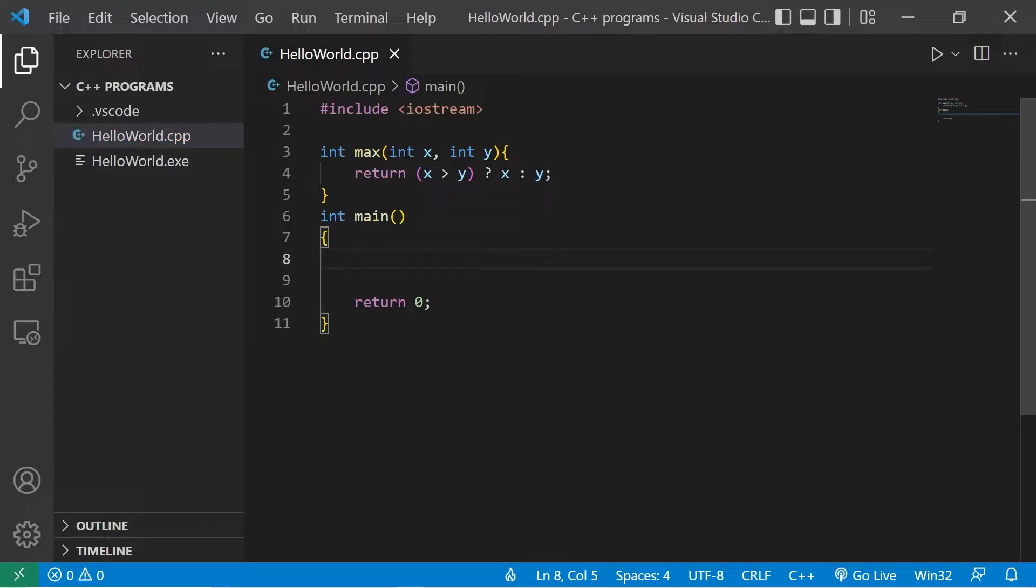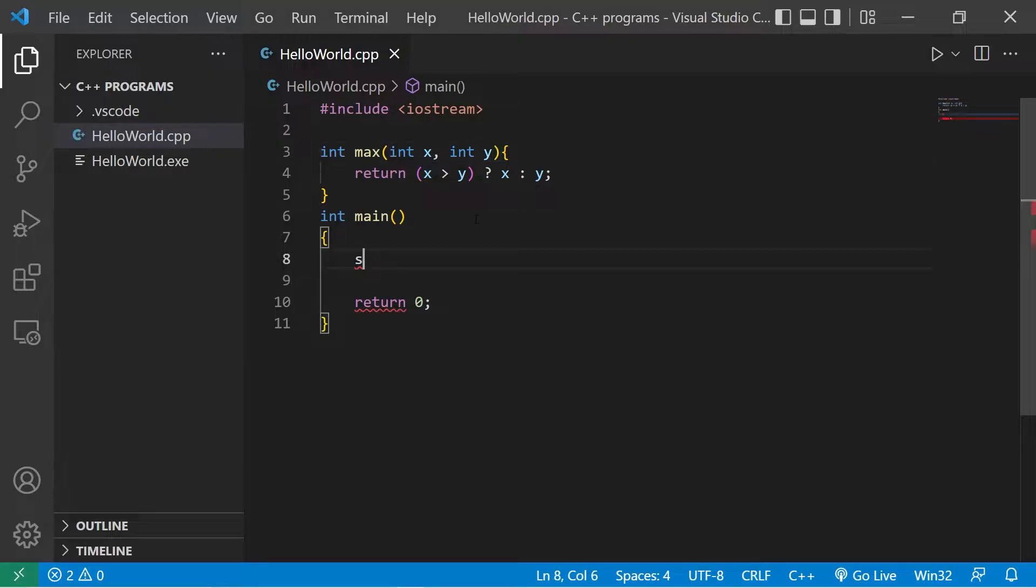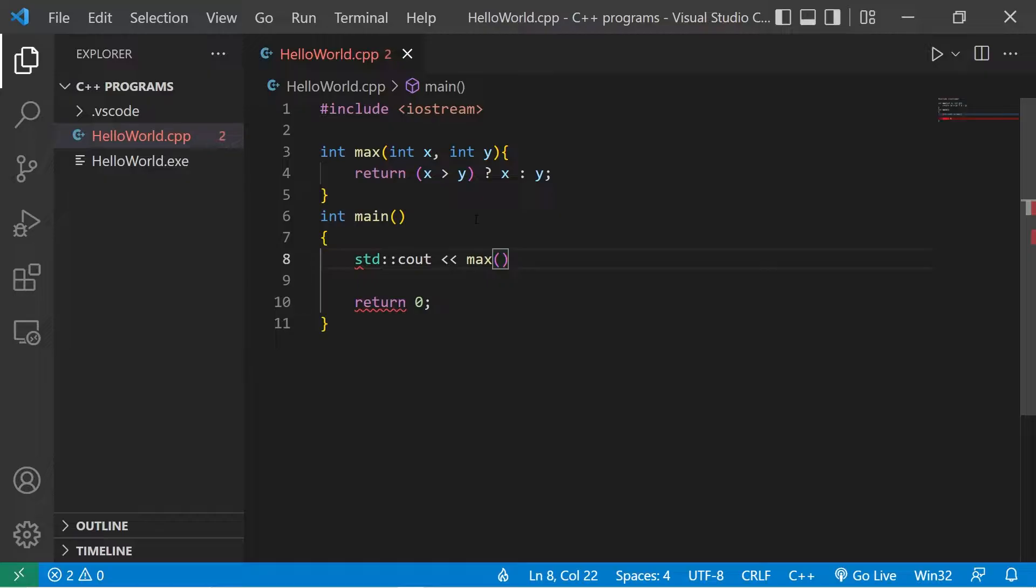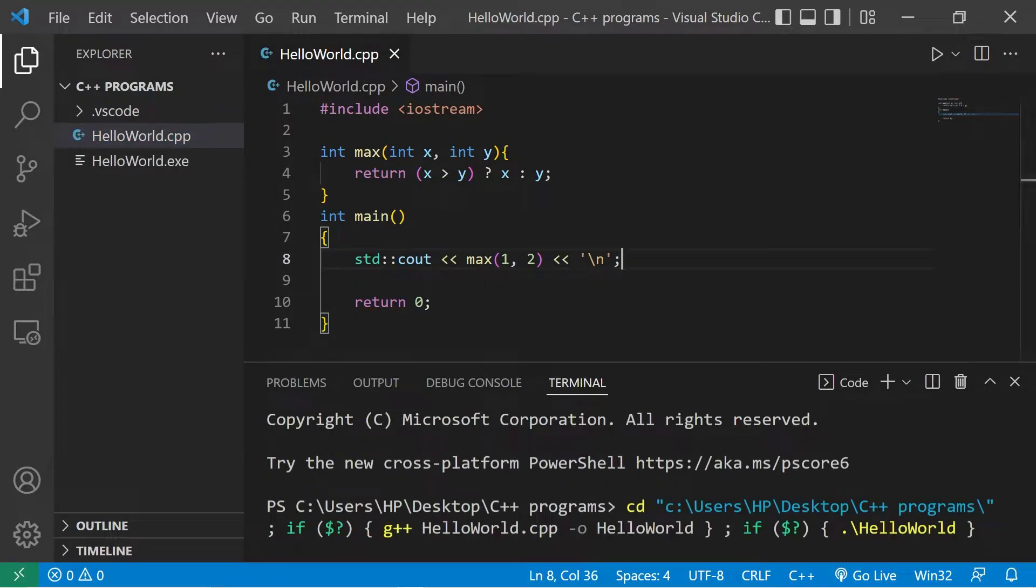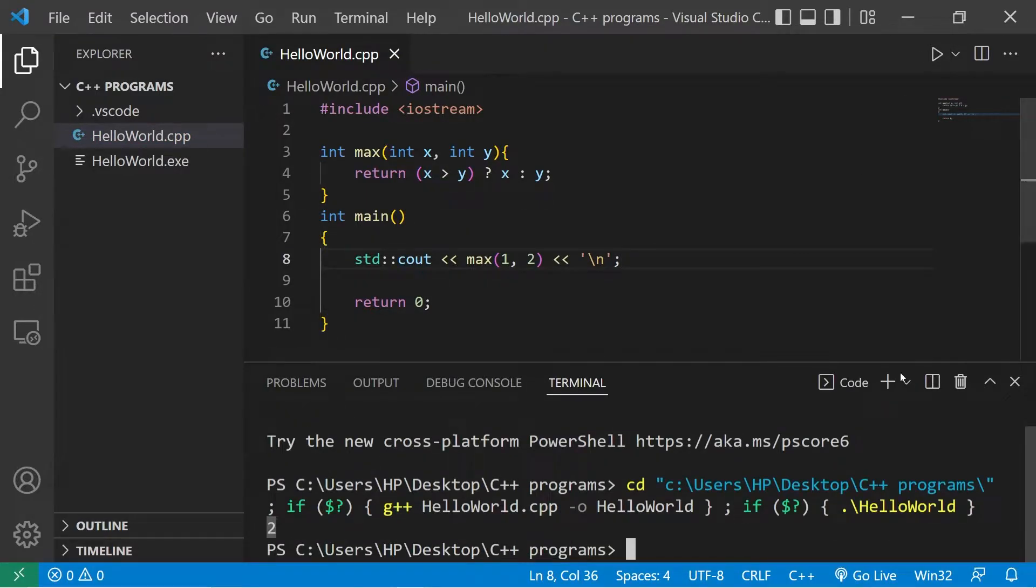This function is compatible with integers as arguments. Let's display standard output max, then pass in two integers, like 1 and 2. So this would return the number 2.